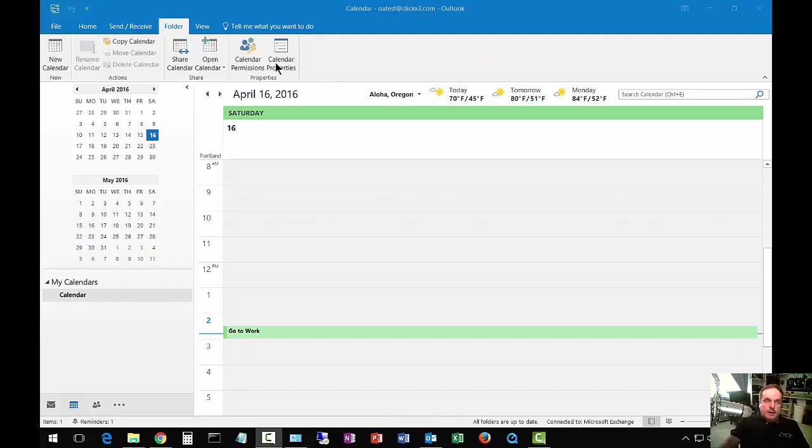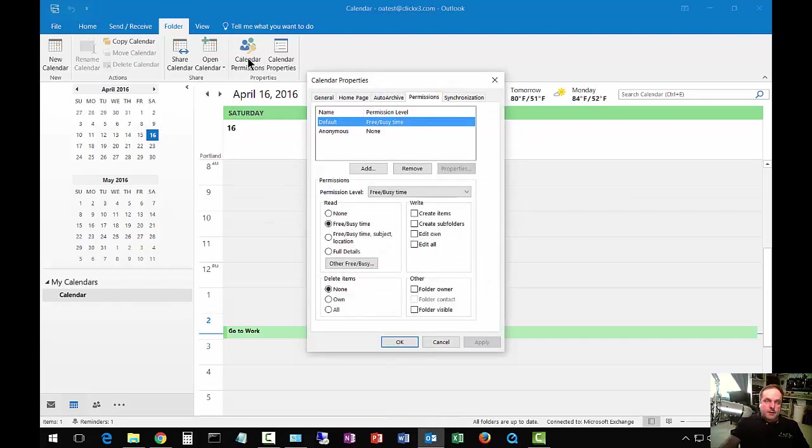You can click on the folder tab at the top, and from there, click on the calendar permissions.